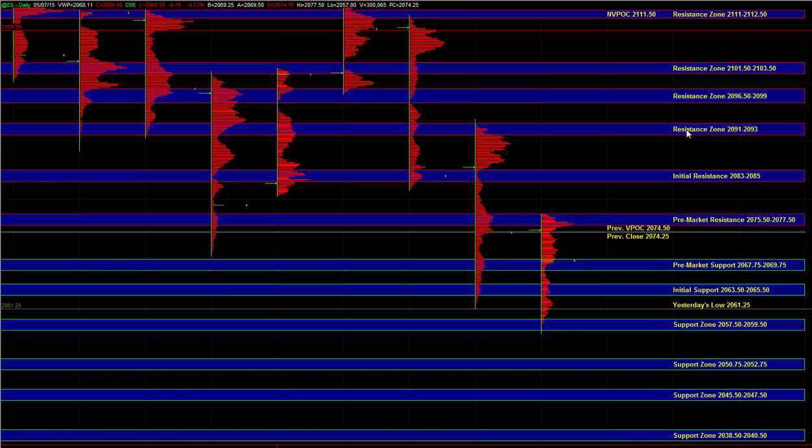A breakdown below 12.07 in TF would tell you that, short term, there is still some weakness in this market, and then from there, the Russell could actually go down towards the 11.98 to 12.00 area,